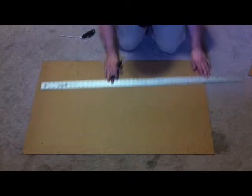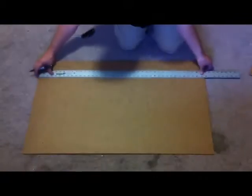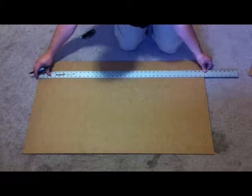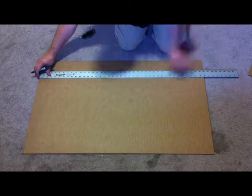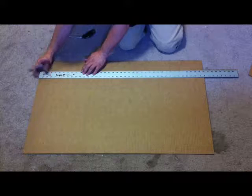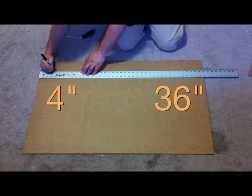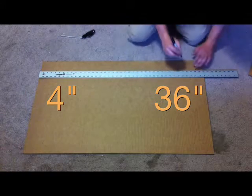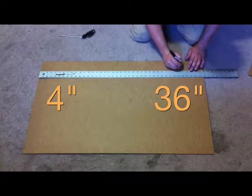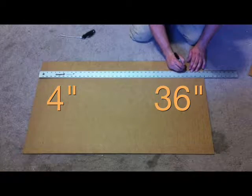Go ahead and move your straight edge up towards the top, it doesn't have to be all the way. Do the same thing, 4 inch, 36 inches.